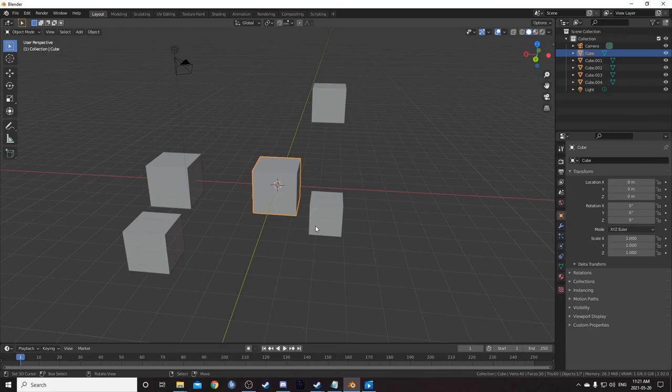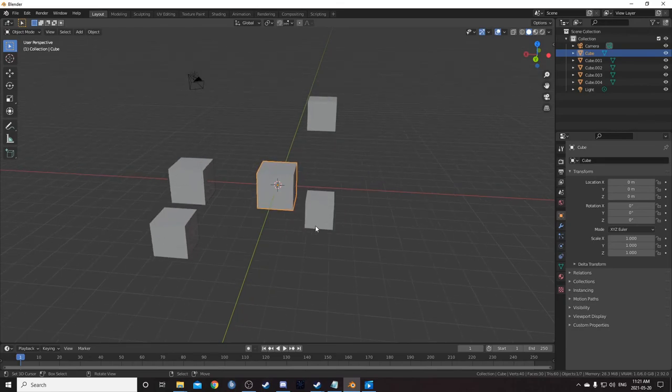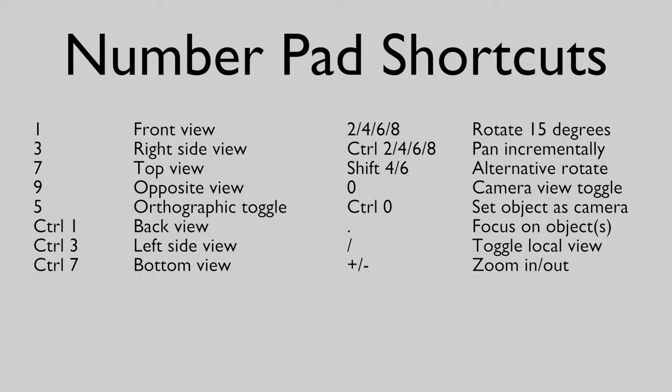Pressing plus or minus will zoom you in and out. Having those shortcuts memorized will really improve your workflow. So here's a list of those shortcuts for your reference.